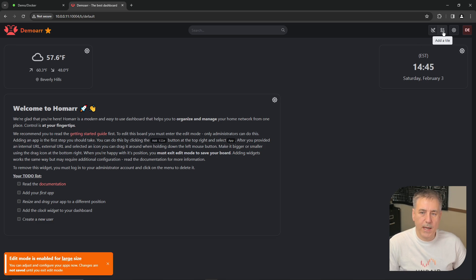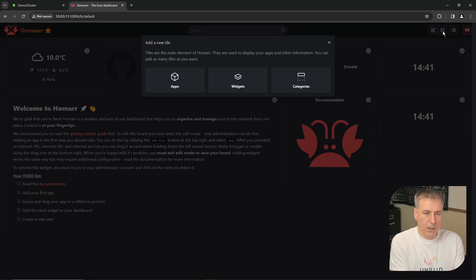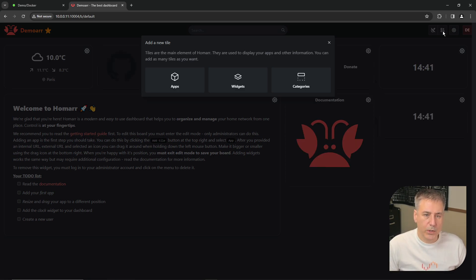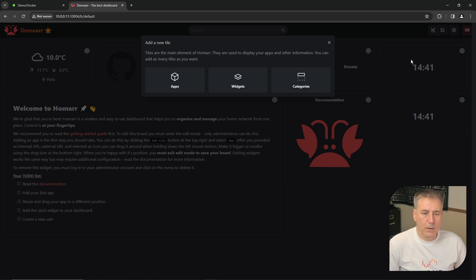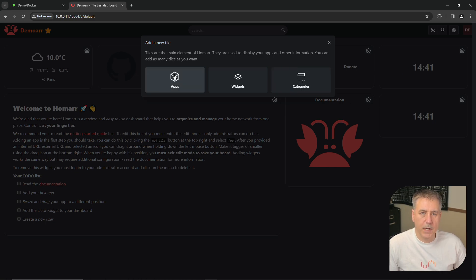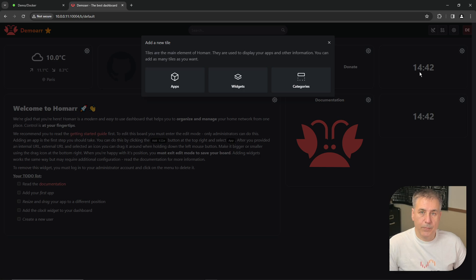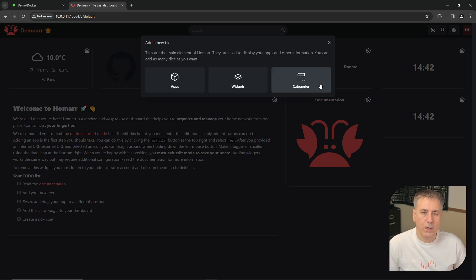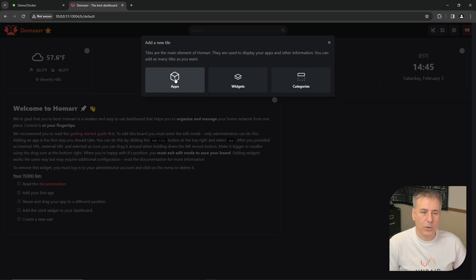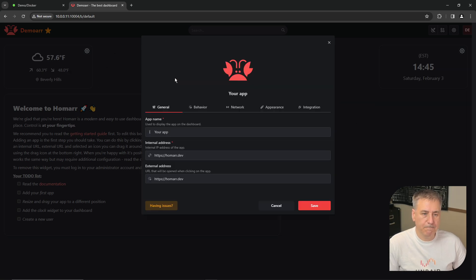We'll click add a tile. And here we've got different options. We can add an app, we can add a widget, or we can add a category. Let me explain what these are real quick. The apps are different apps that are on your system that you can have the HOMAR page display for you. Widgets are things like the weather, a calendar, the time, those kinds of things. In categories, you can create customized containers that you can put your apps inside of. We'll click add apps.